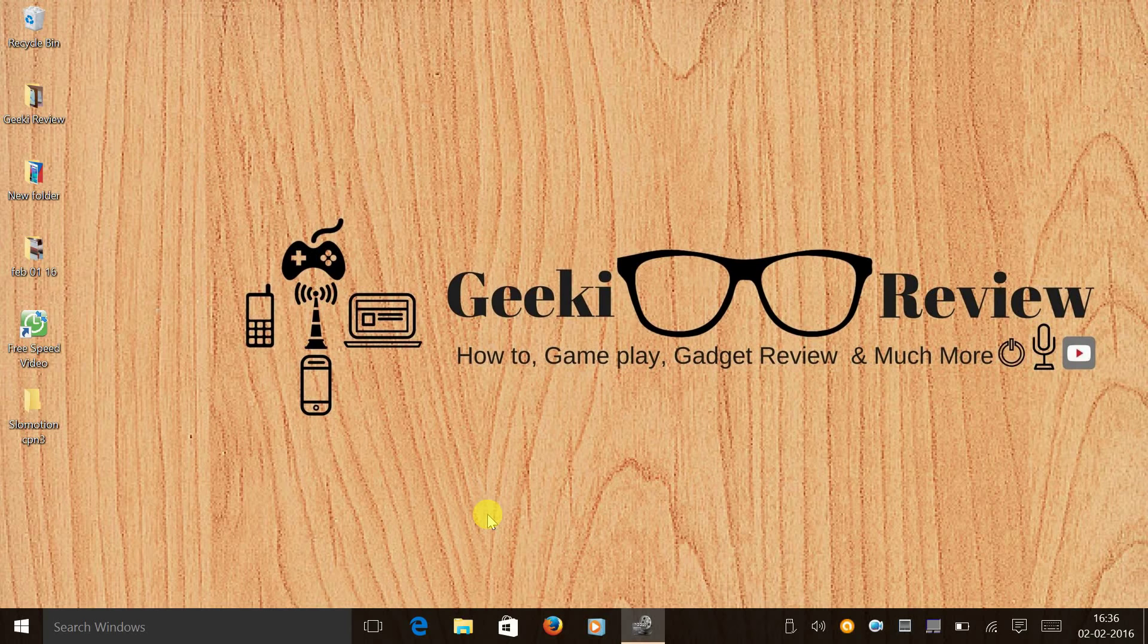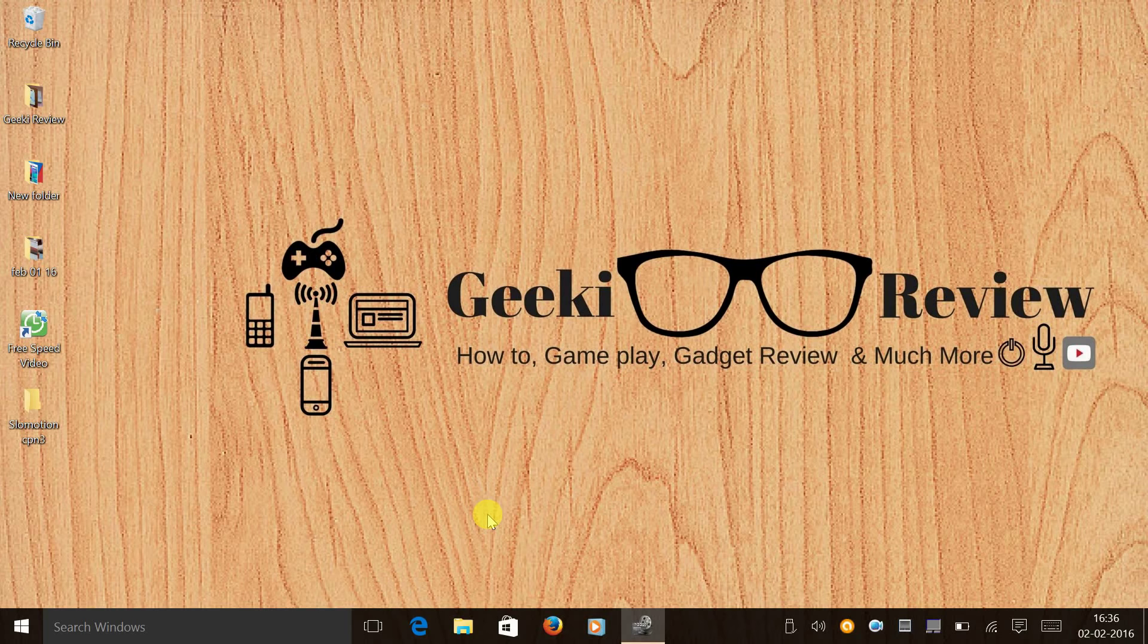Hi guys, this is Kevin here from the GeekReview channel. And in this video, we are going to learn how to make slow motion videos on Coolpad Note 3.